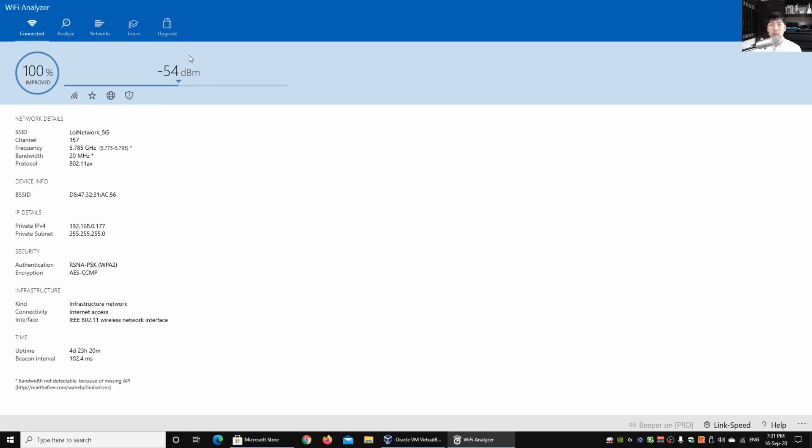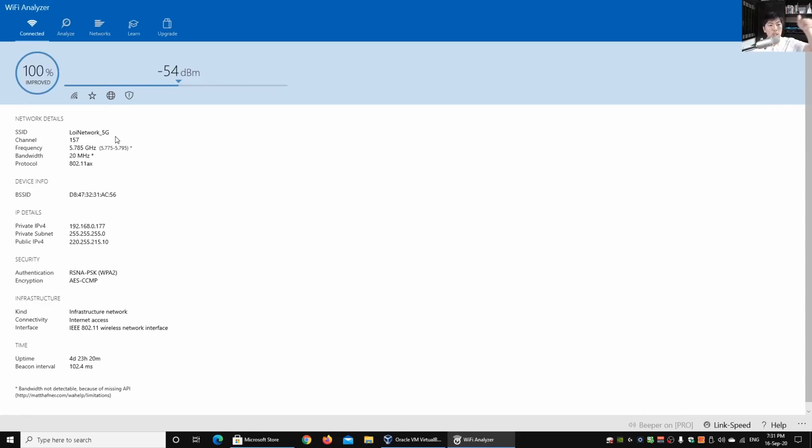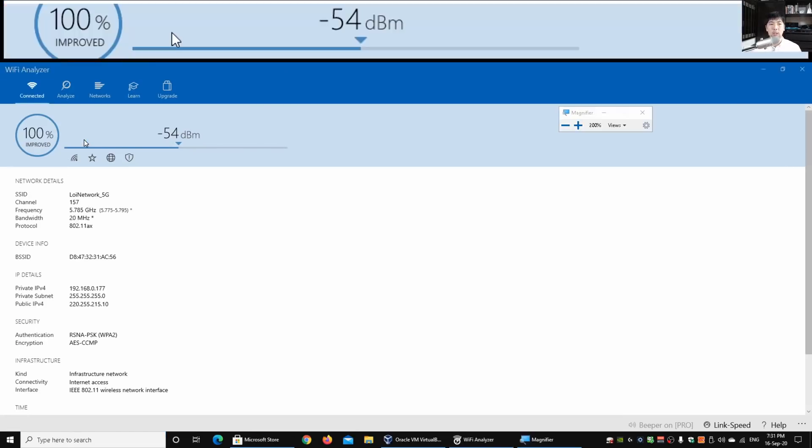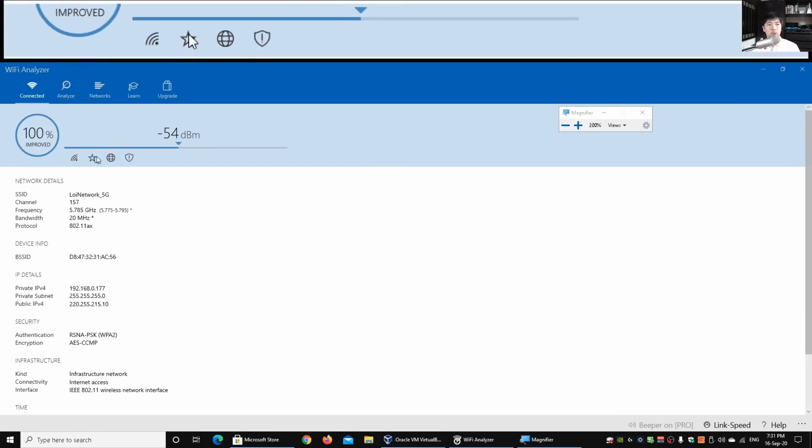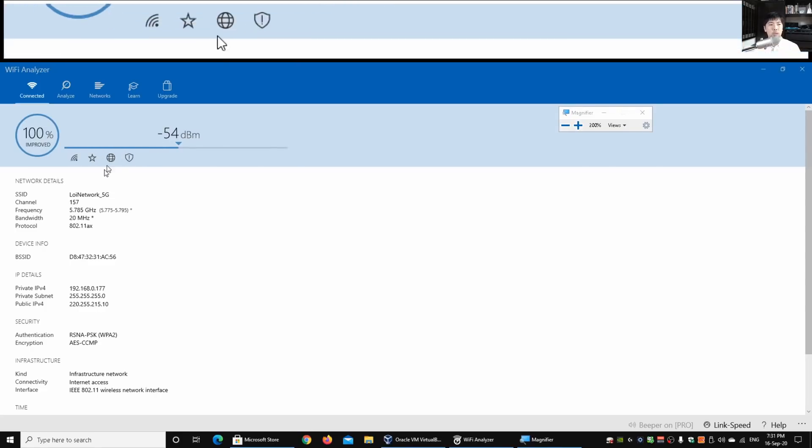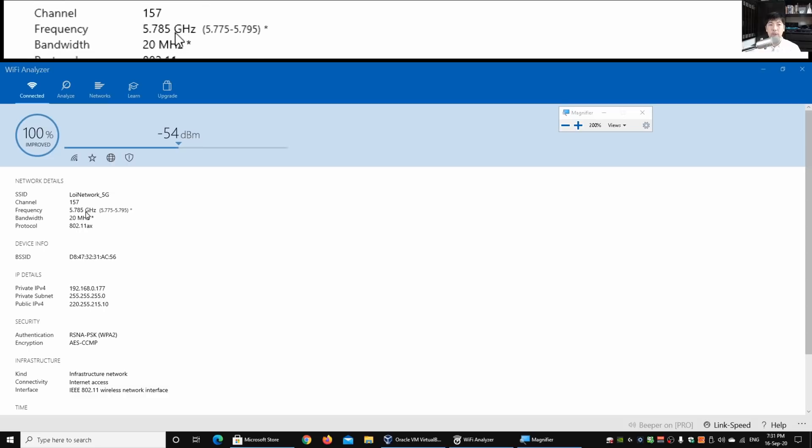Over here we have the information on the dBm. This demonstrates how powerful your wireless signal strength is and how well you're connected to the wireless. We have the frequency. I'm just going to open up the magnifier so it's easier for you to see. We have the dBm, the SSID name, the channel which is also very important, and the frequency.